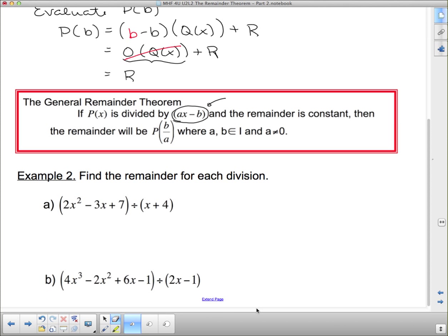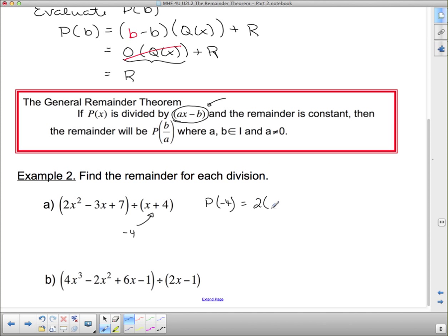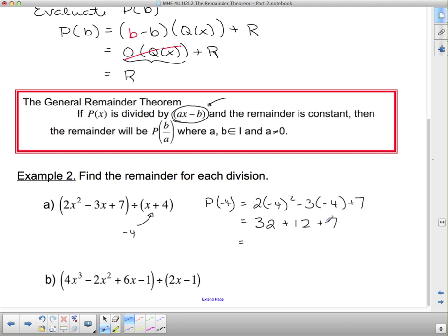Now these are a whole lot simpler than actually dividing. Example 2: find the remainder for each divisor. It only says find the remainder, so we're free to use the remainder theorem. For the first divisor, what makes it 0 is negative 4, so I evaluate p at negative 4: 2(-4)² - 3(-4) + 7. Negative 4 squared is 16 times 2 is 32, negative 3 times negative 4 is positive 12, plus 7. So 32 + 12 is 44, plus 7 is 51. Therefore r = 51.